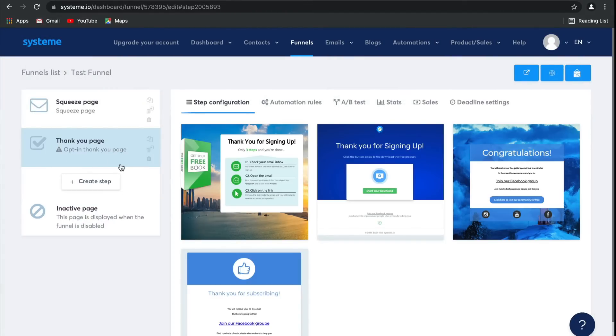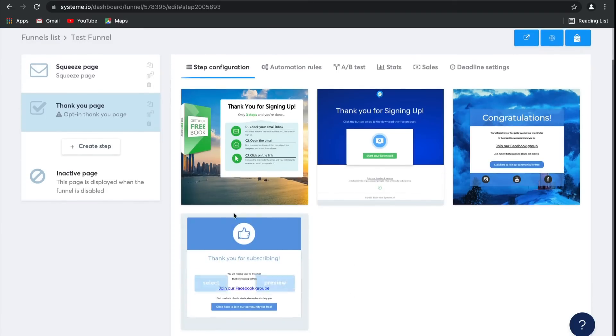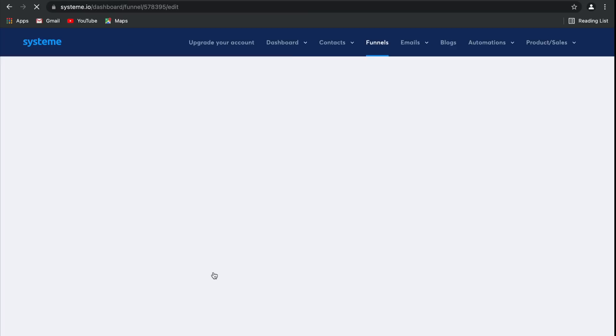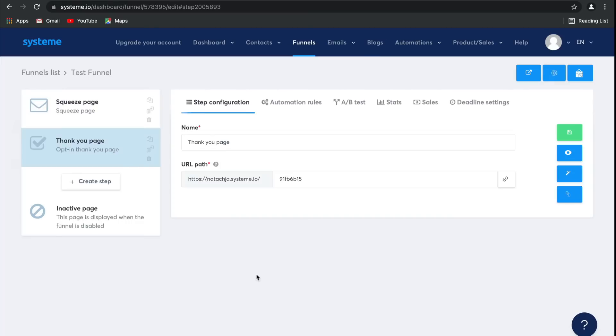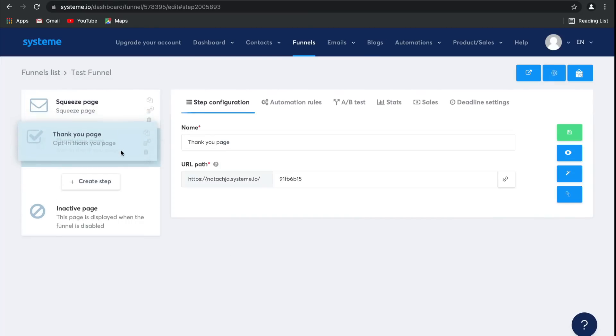This little triangle means that you need to select a template. So let's go ahead and select this one. As you can see, you're free to change the order of your steps to whatever you need it to be. But let's take a look at this inactive page.